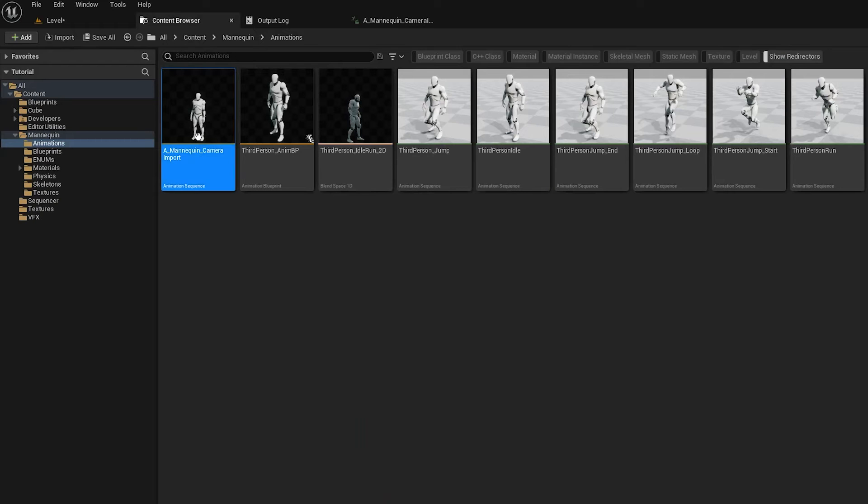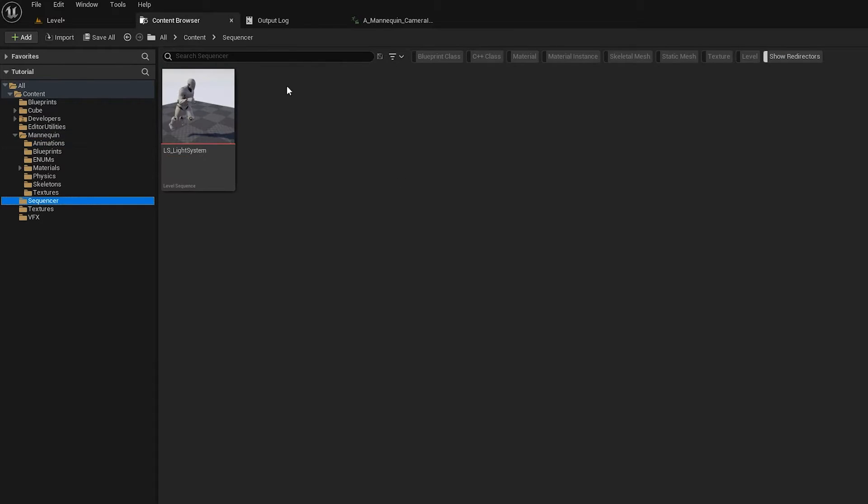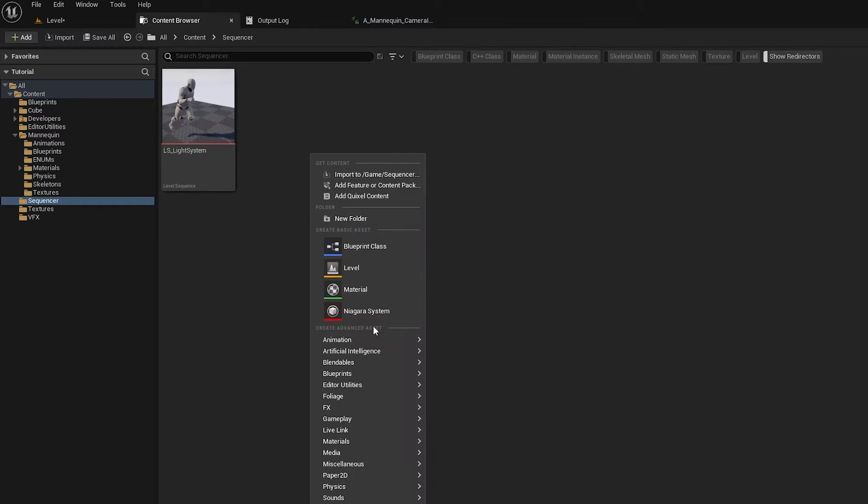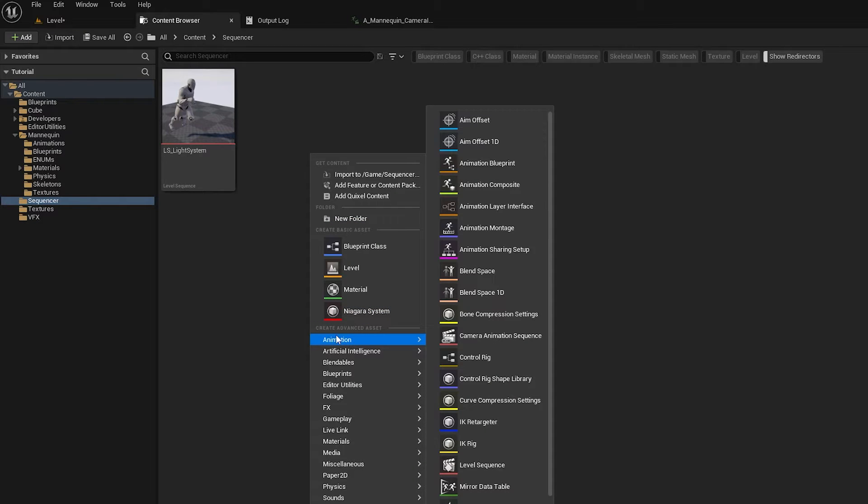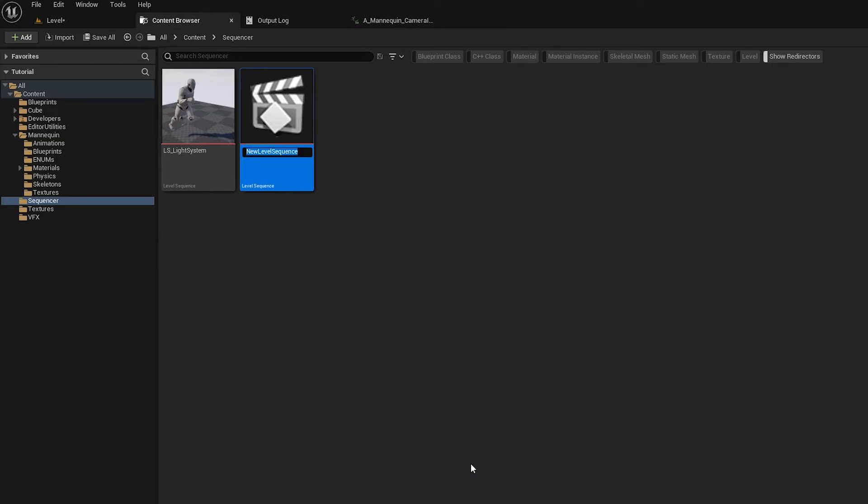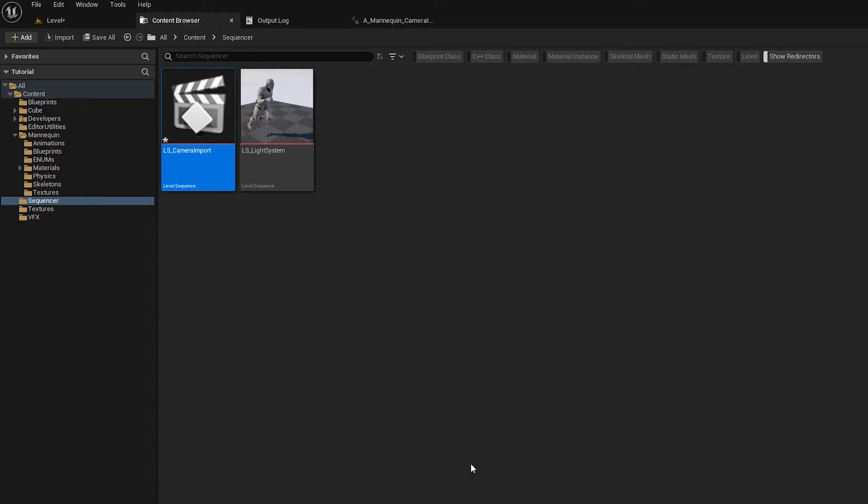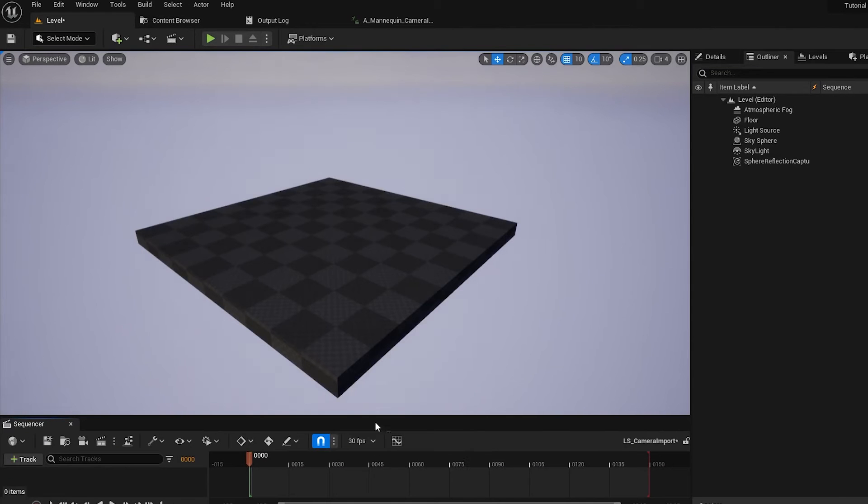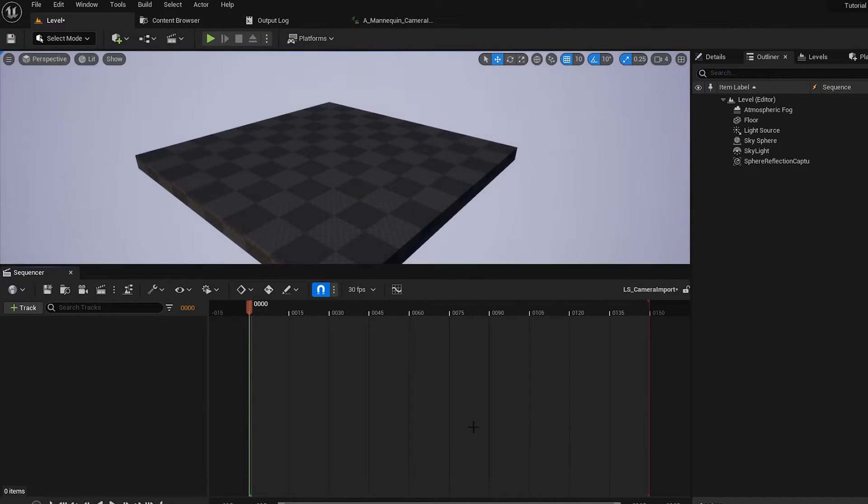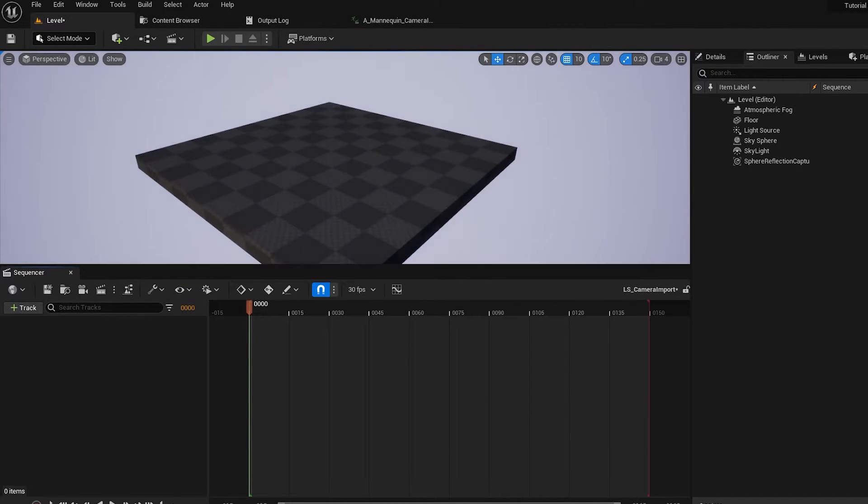So let's make our level sequence. We can do this by right-clicking anywhere in the content browser, and heading to Animation, Level Sequence. Let's give that a name, so let's call it LS for Level Sequence, and Camera Import. Now if we just pop that open, we'll get this timeline here. So we can drag all of our assets in here.